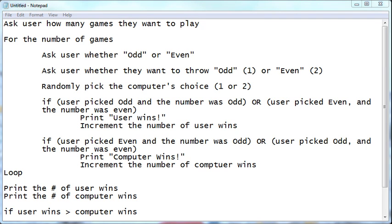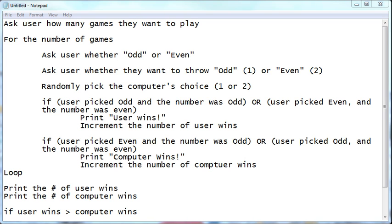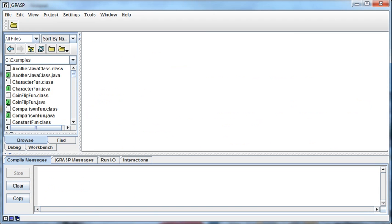All right, so now that we've got the pseudocode kind of laid out, let's go through and actually build the program in Java. Now by the way, this might change. This is just a template. I'm trying to figure out logically how the program's going to work. And so I've laid it out in the pseudocode, but as I get in and actually write the Java program, some of this might change.